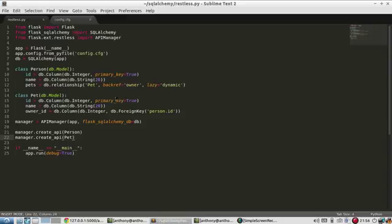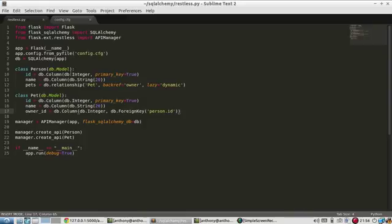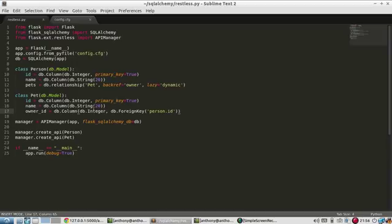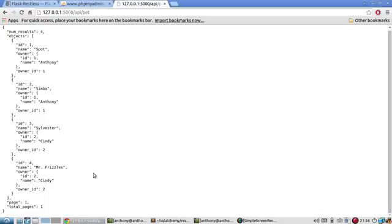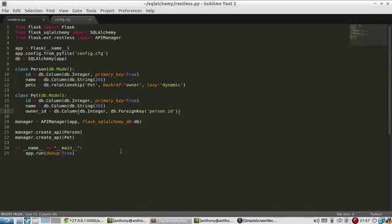So the only thing it did was take these two models that were created. And it's looking at all the columns and all the relationships that are in each one of the models. And then it builds a JSON representation of your database model. So when you call these routes, it gives you everything you can need.